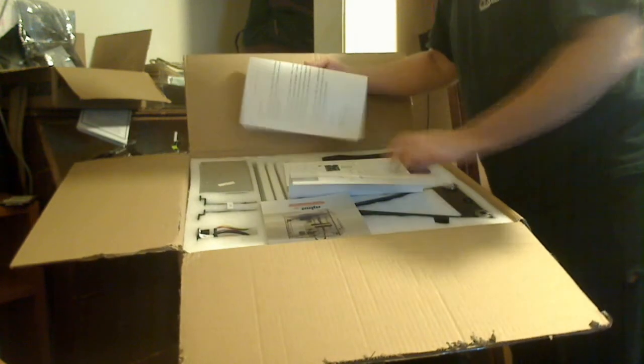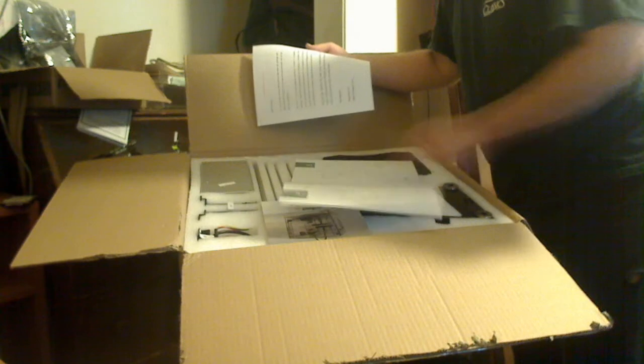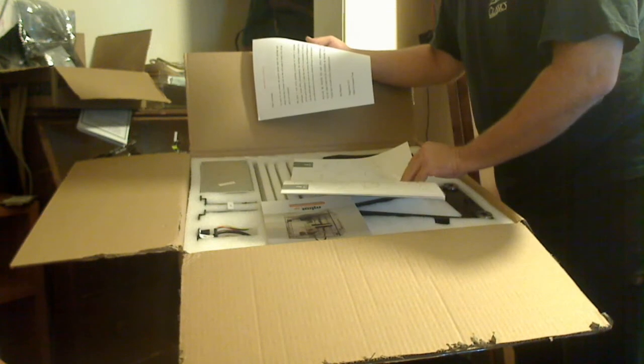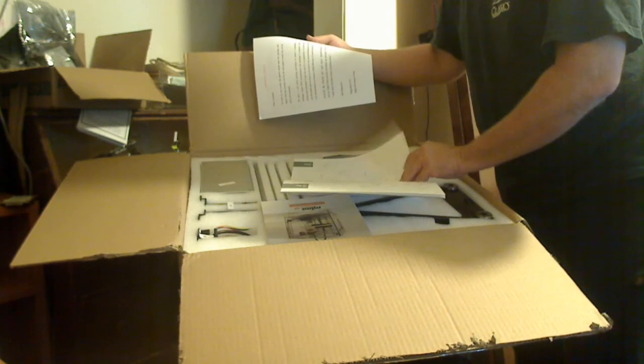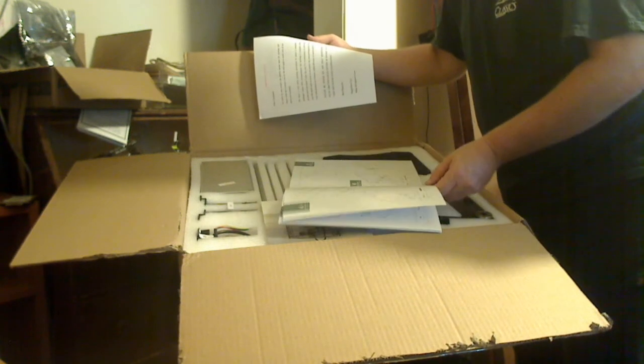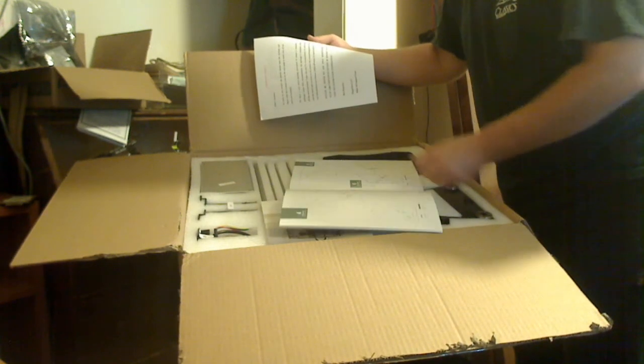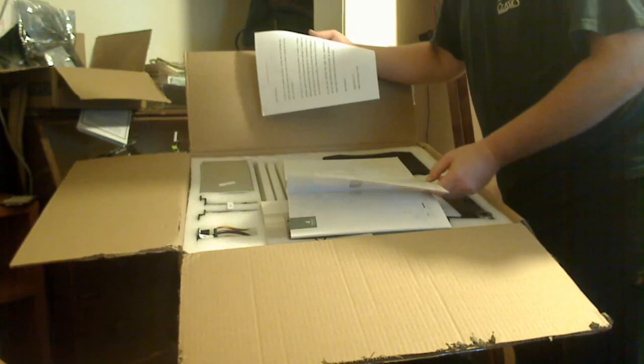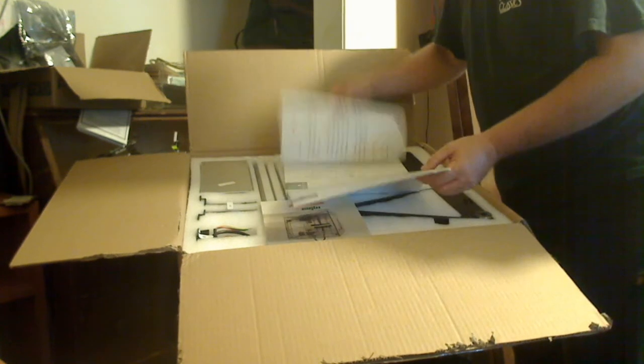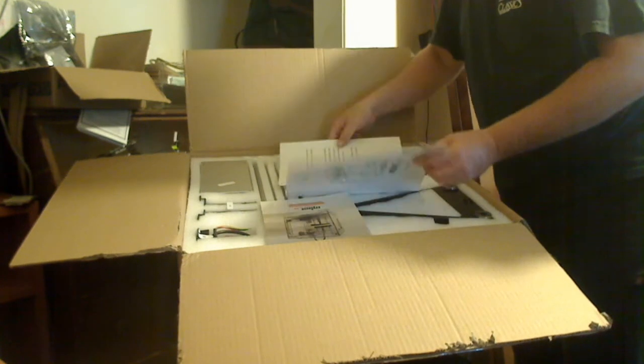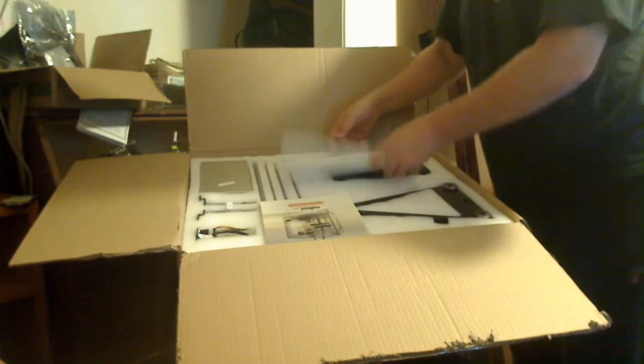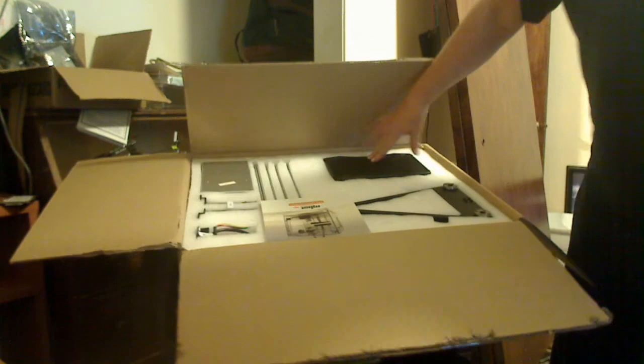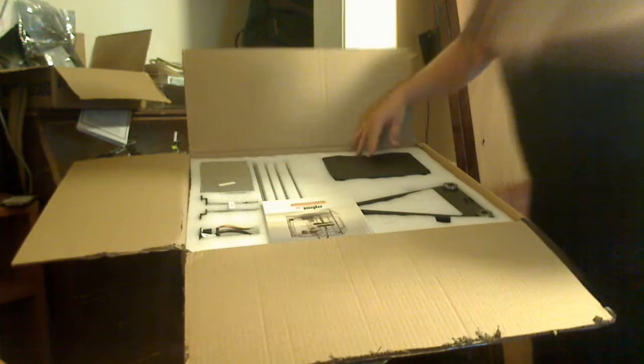Here we have instructions that are apparently printed in Chinese. So I guess I need to go online and find the English version. That's going to be fun. But they did write the warning in English. Go figure that one.